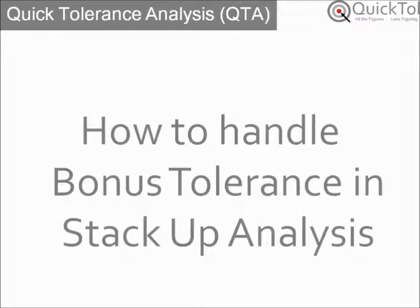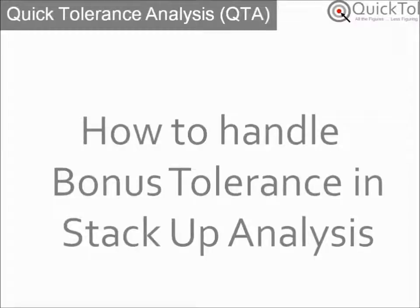Welcome to QuickTall's tutorial on performing a tolerance analysis. This is the second of a series of instructional videos geared toward making engineers proficient with QTA and tolerance analyses. Today's topic focuses on bonus tolerance and how to properly account for it in an analysis.